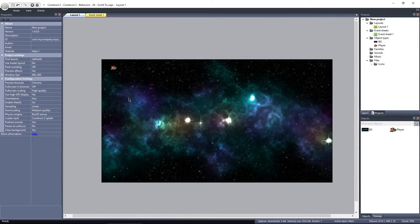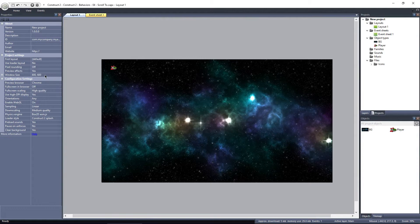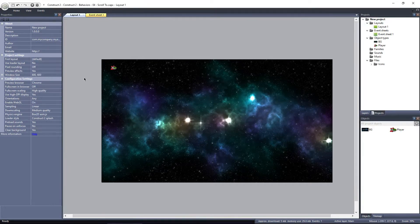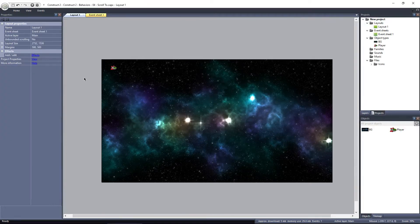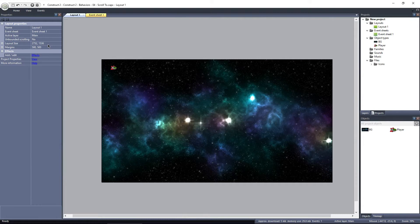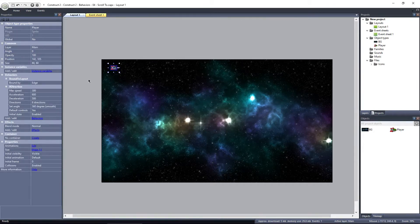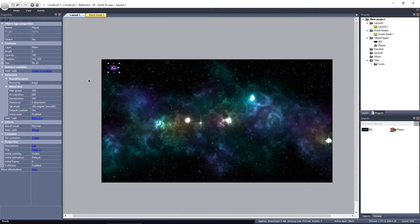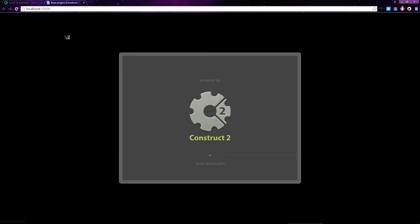I have a larger layout here, much larger than any of our previous examples. The window size is 800 by 600, but the layout size is 2732 by 1536. I've got a player object here, a rocket ship, that I've already added the 8 direction and bound to layout behaviors to. Just like before, we can fly off the right side of the screen and the view doesn't follow.